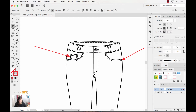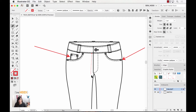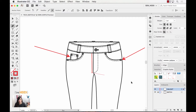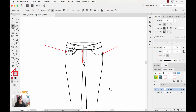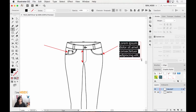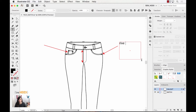Last but not least let's pull one of these that shows both arrowheads. From here I would apply all my arrows and then with my text tool I would click and drag and start typing — let's say 'rivet' or 'branded rivet here, see detail sketch' or something like that. I would continue to add all my callouts for that sketch.